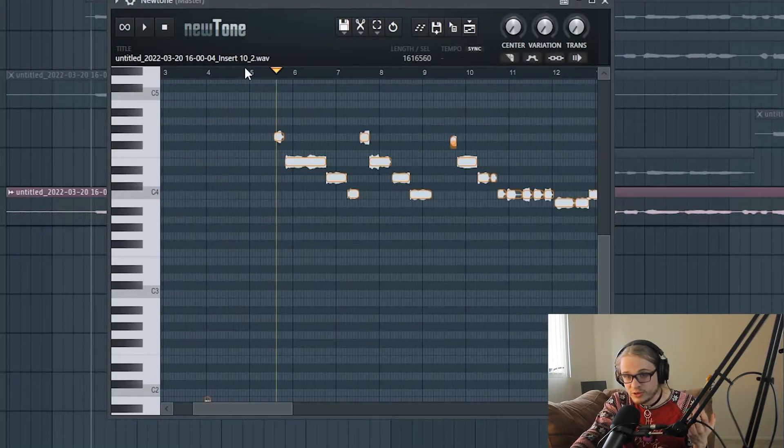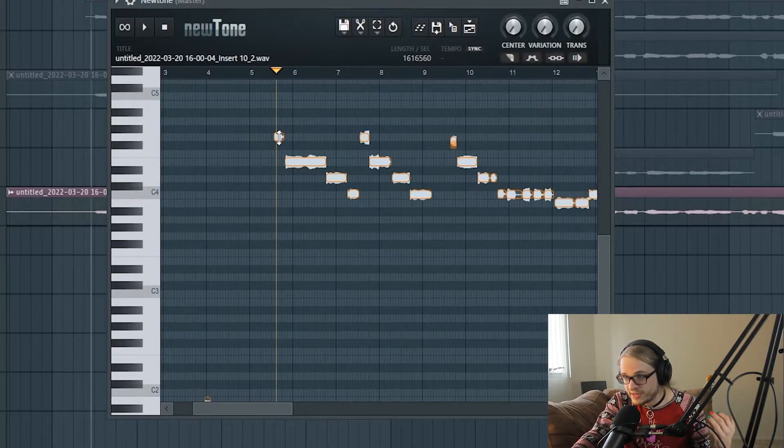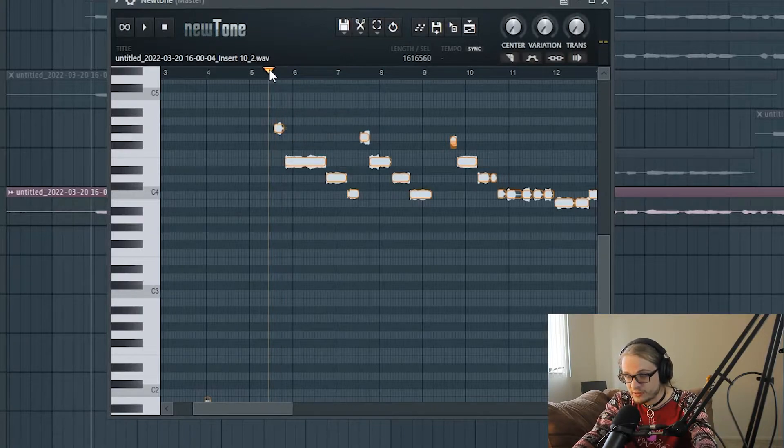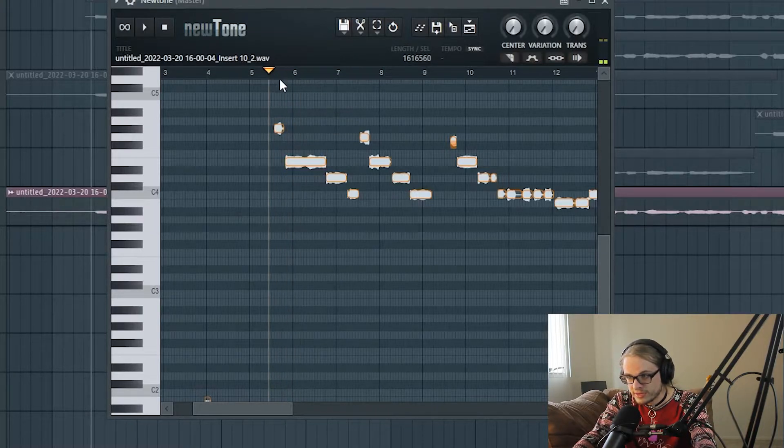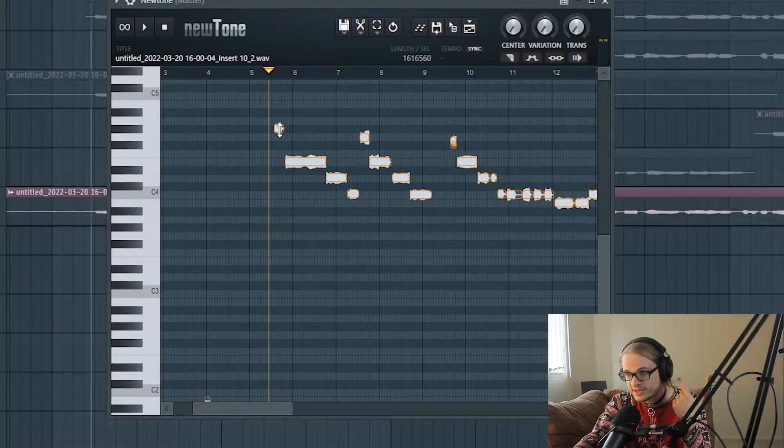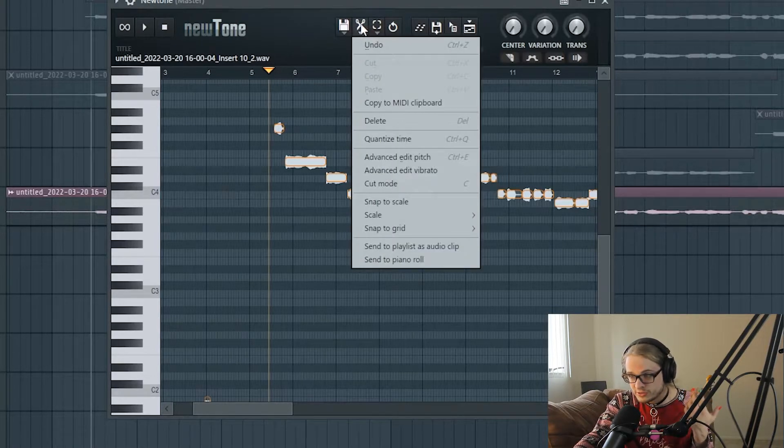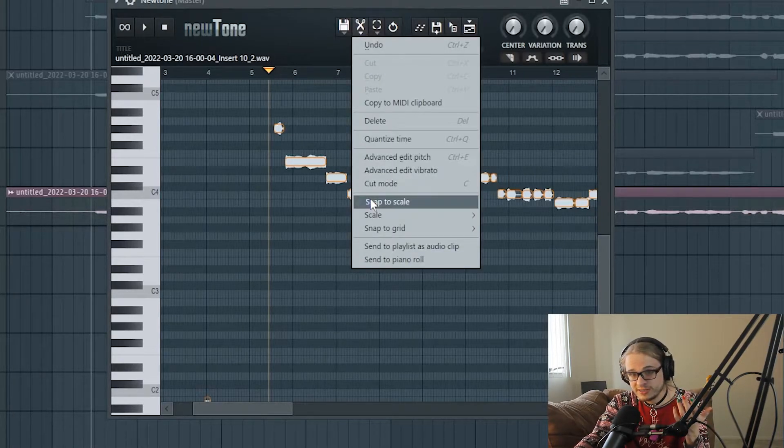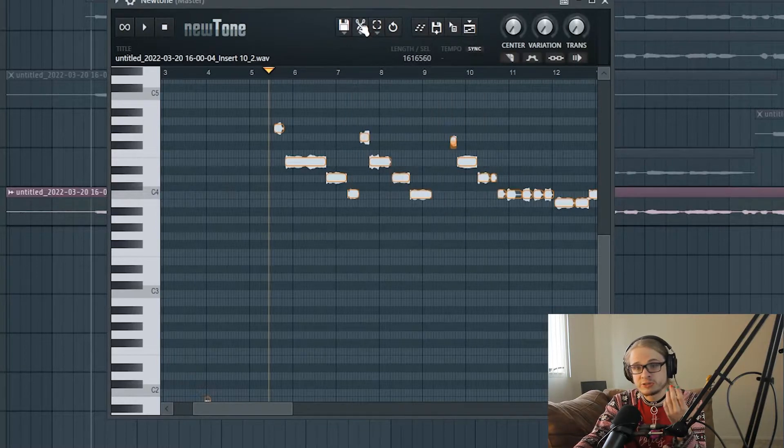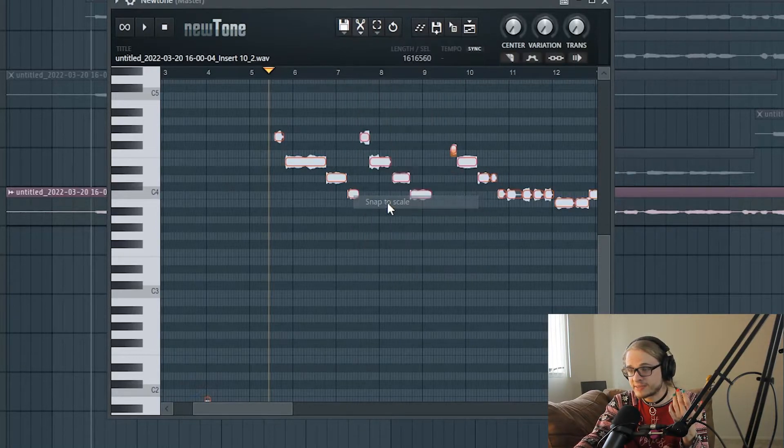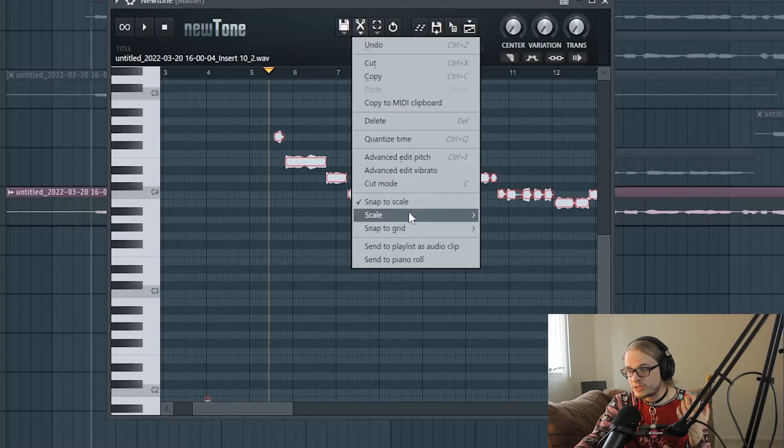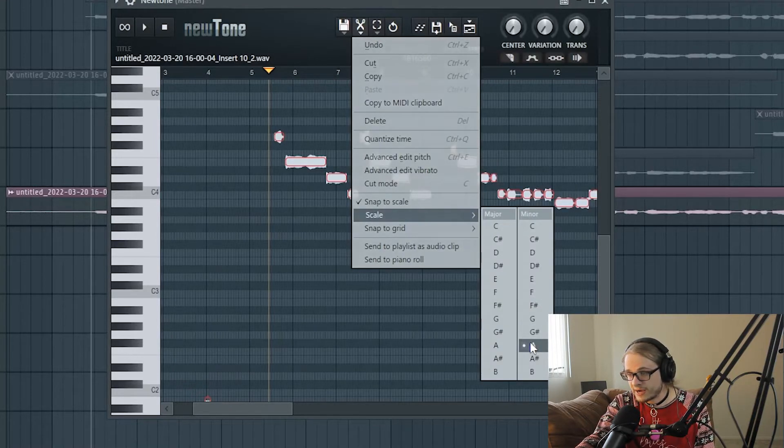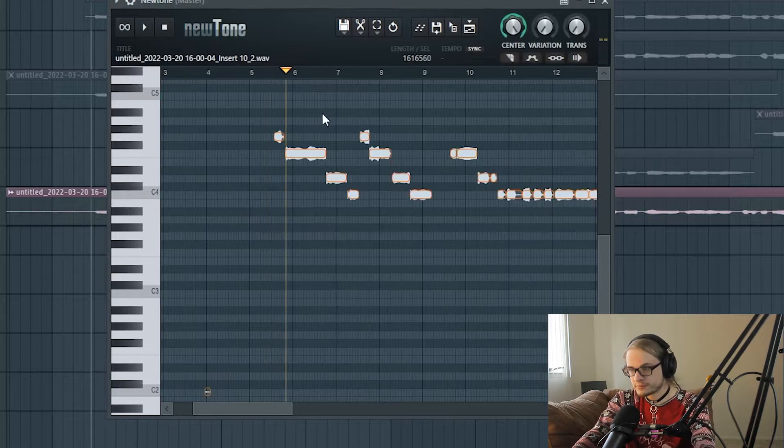Something that you can do if your notes are extremely off-key, say this note snaps to the wrong key, and you can just tell in your ear that that's not the right key. What you're going to want to do is find out whatever the key of your song is, click on the scissors tool here, and then hit snap to scale, and then you can choose what scale that you're in. This song's in A minor, so I'm going to snap it to A minor.